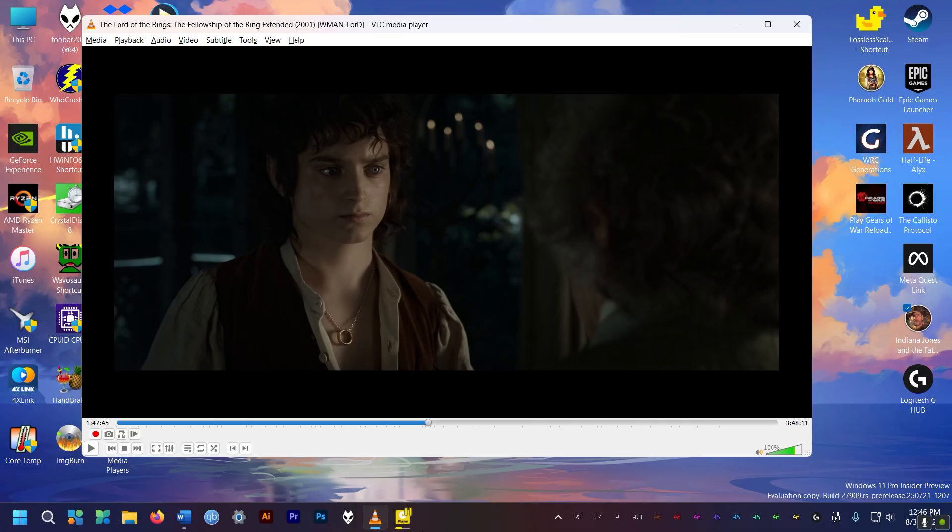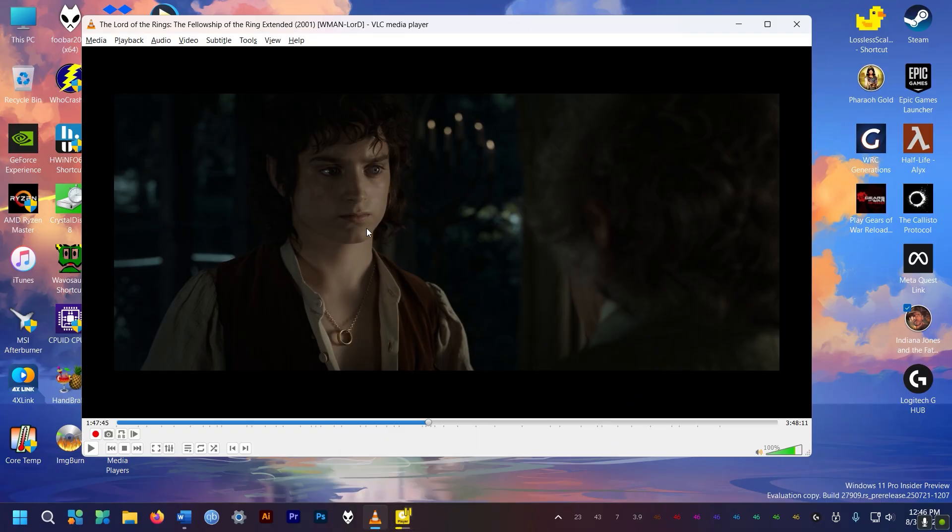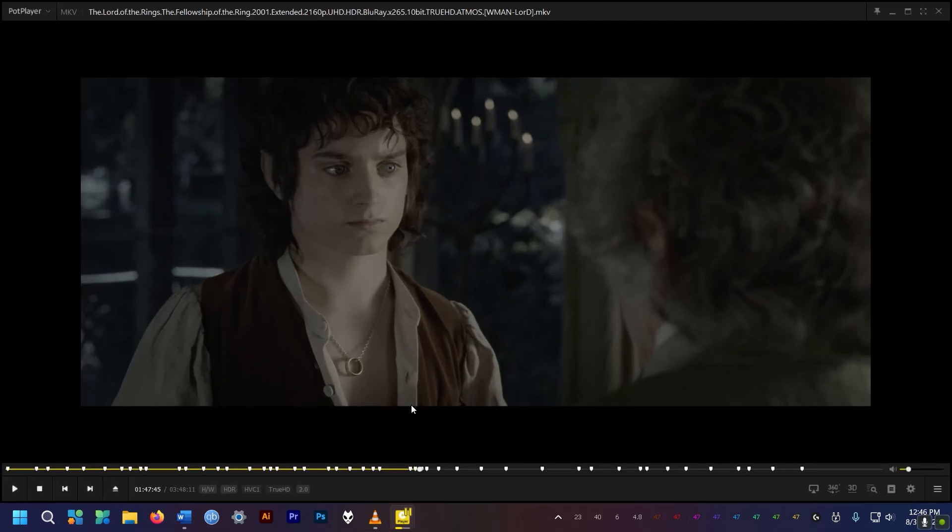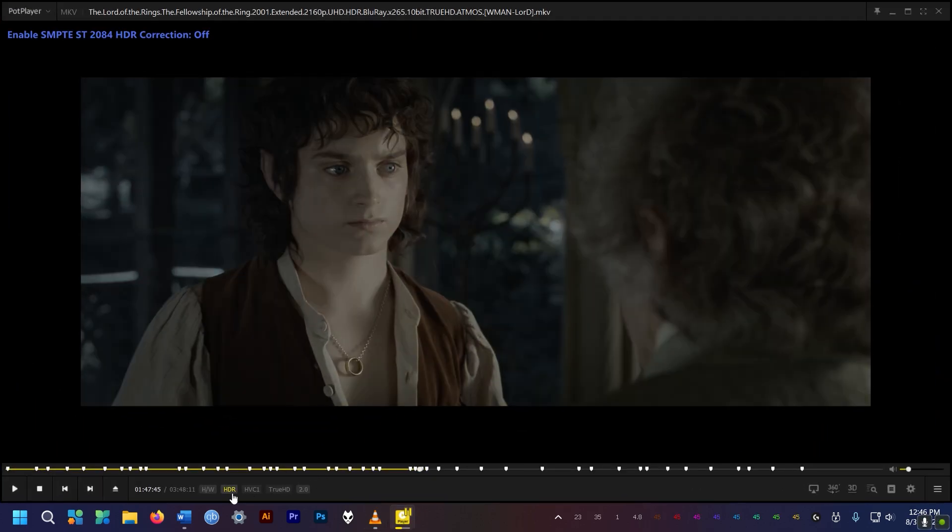Also it automatically tone maps HDR videos for non-HDR displays, so you don't get that washed out colors. On the other two you have to manually enable this.